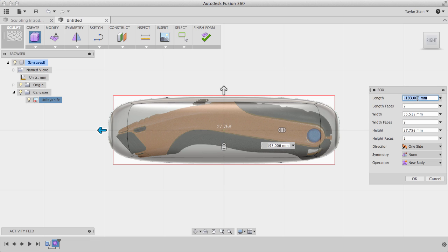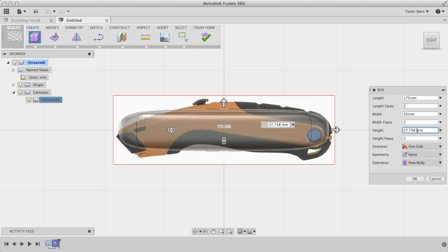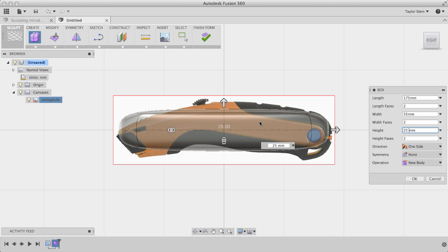I'll set the length equal to 175 millimeters, its width equal to 35 millimeters, and its height equal to 25 millimeters. As you can see, there's more detail running around the length of the knife, so I need to add more faces in this direction.